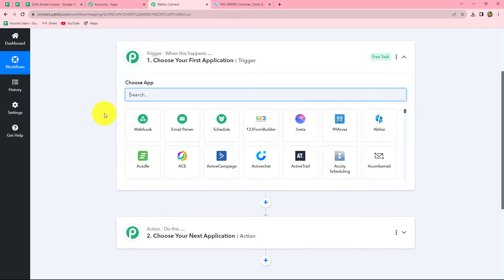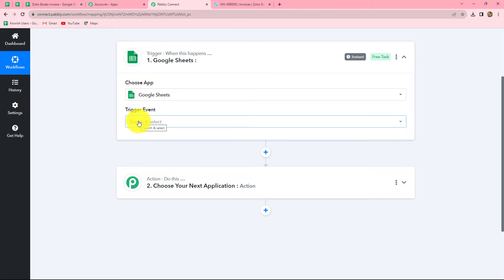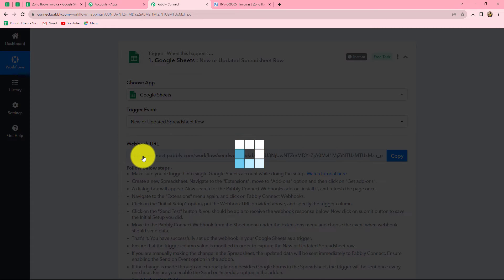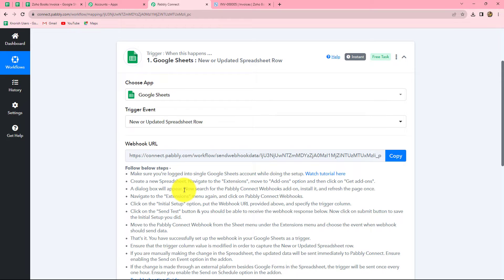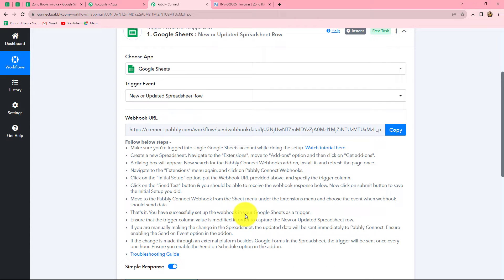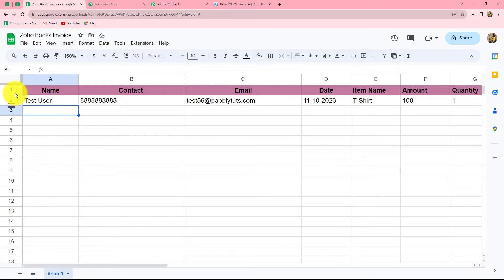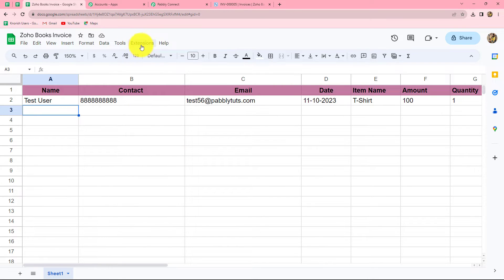Now let's start creating this workflow. First of all, we will select our trigger application, which is Google Sheets. Now we have to select the trigger event — the event on the happening of which the workflow is going to trigger. I want that whenever a new row is added in my spreadsheet, automatically the response should be captured in Pably Connect and the workflow should trigger. After selecting the trigger event, we can find that a webhook URL is provided to us along with some instructions which we have to follow in order to connect Google Sheets with Pably Connect. Let us copy this webhook URL and go to the spreadsheet named Zoho Books Invoice. By using the details in this spreadsheet, automatically an invoice should be generated in Zoho Books.